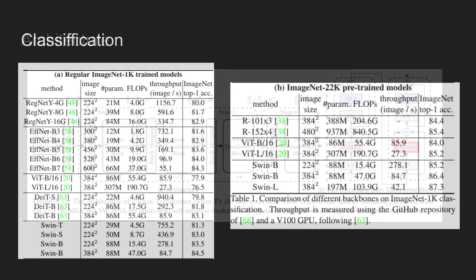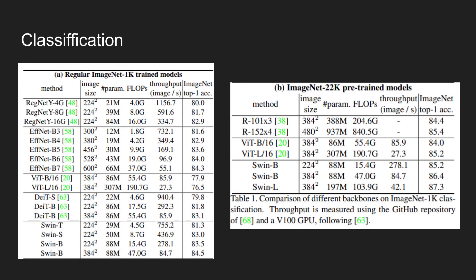The table shows the performance of various SWIN transformer models trained using ImageNet 1K and ImageNet 22K datasets. On the left shows the performance of the model trained using ImageNet 1K.